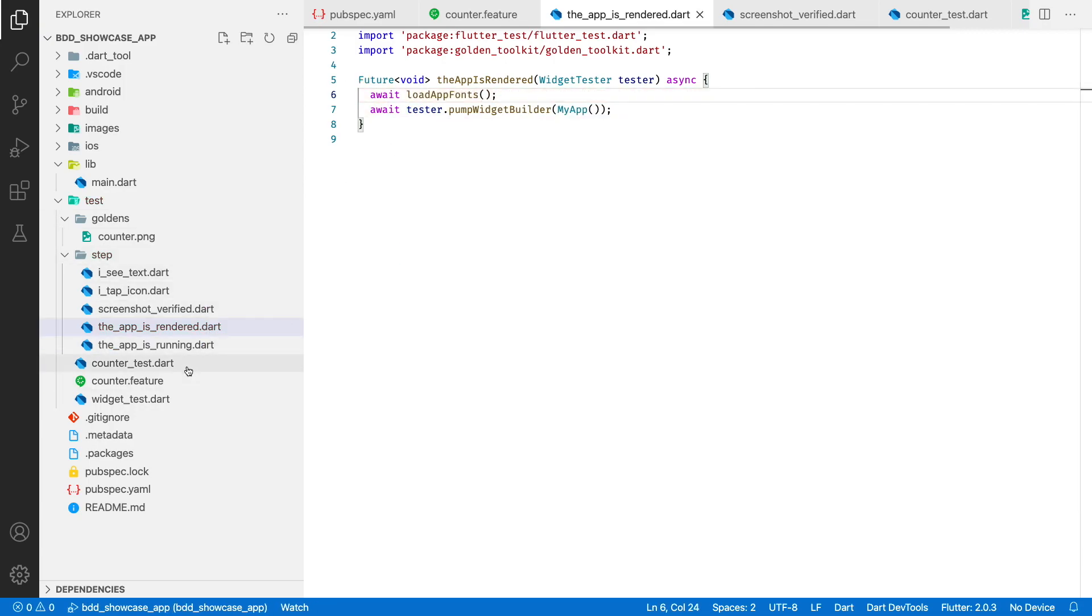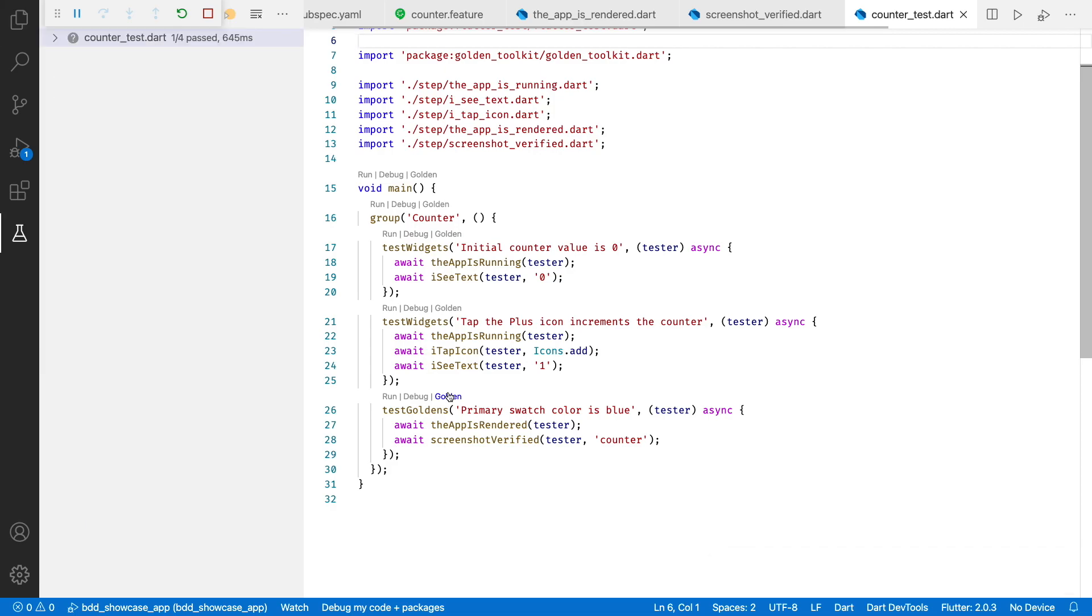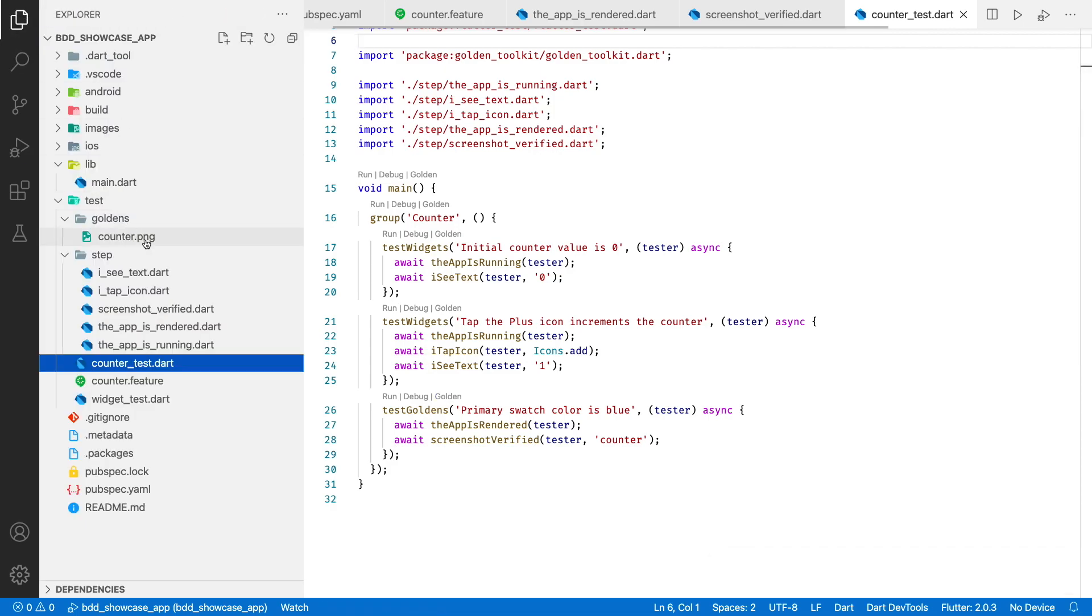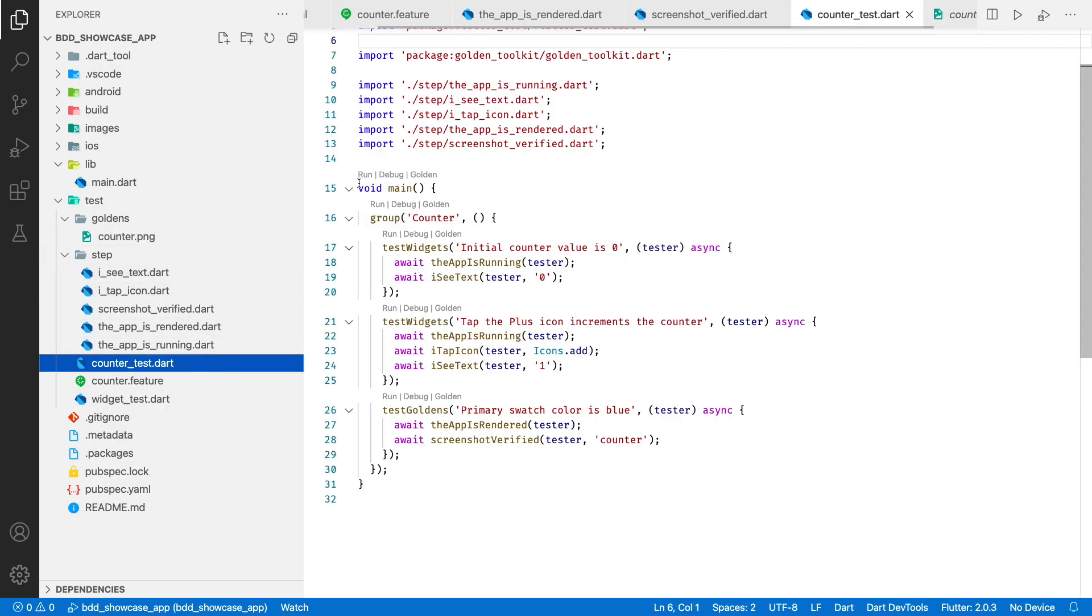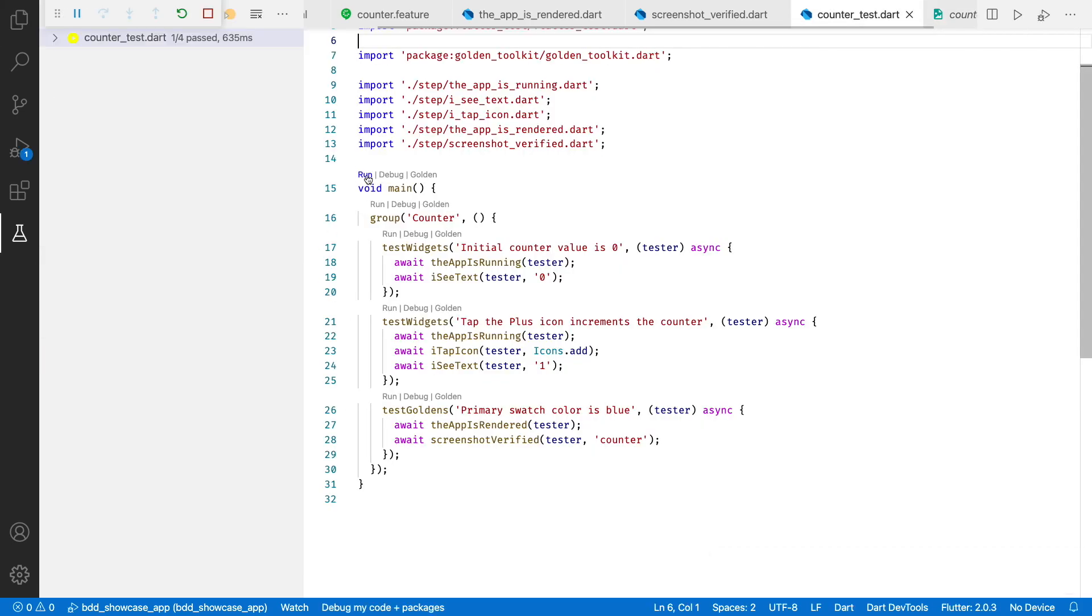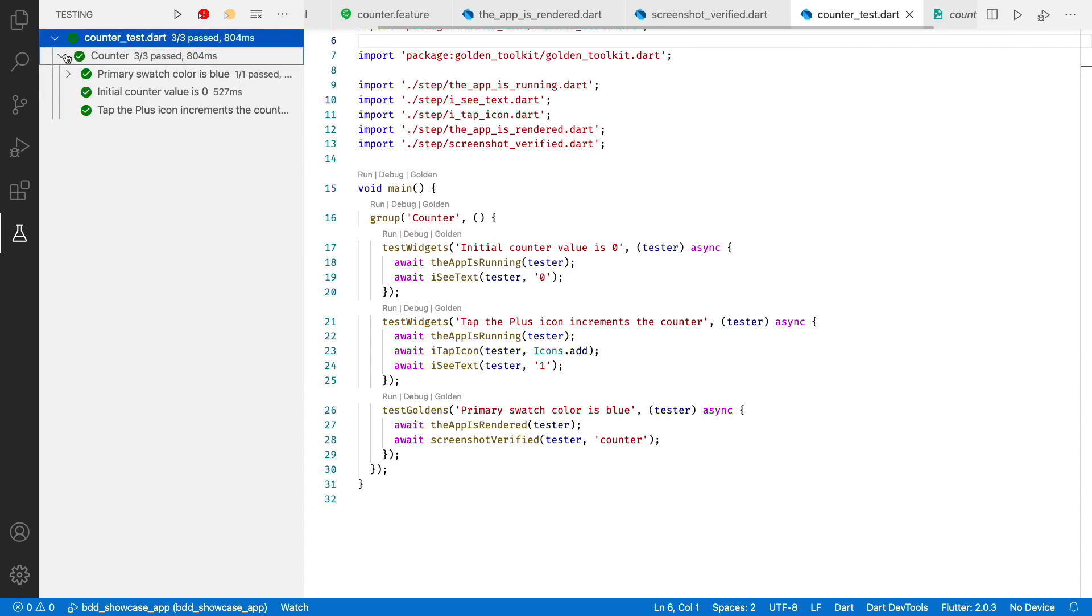Let's generate the new reference image. Alright, our ui test is ready. Let's run all tests.